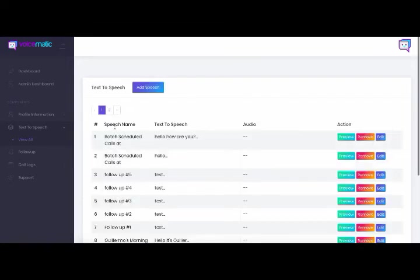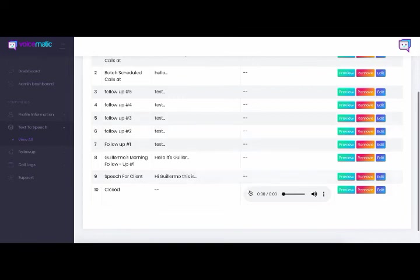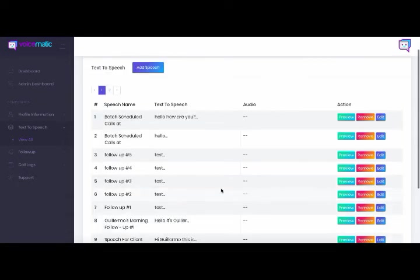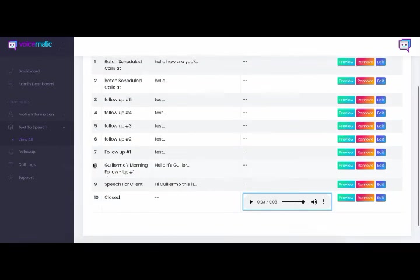So you can check out the other features. So you can see here, the speech name, the text to speech audio, you can preview it. You could remove it. You can edit it. We give you full control. So you can do just like you hear here. I'll let you hear it one more time. Our offices are currently closed. Please call back during regular business hours.